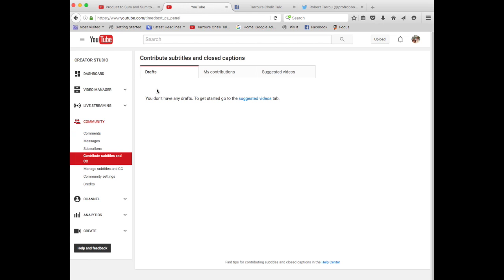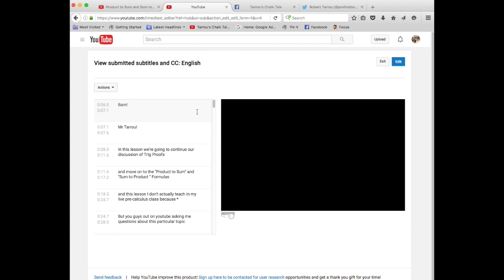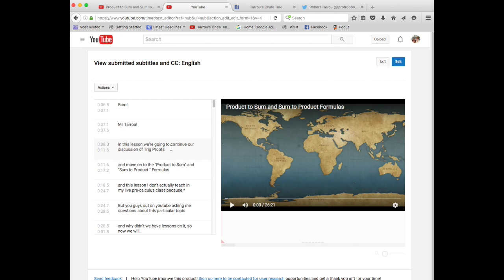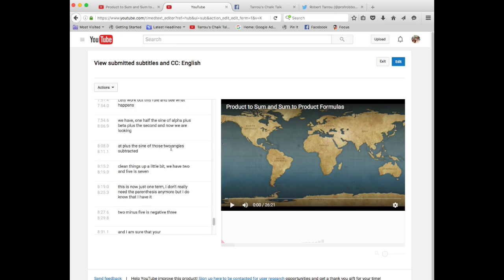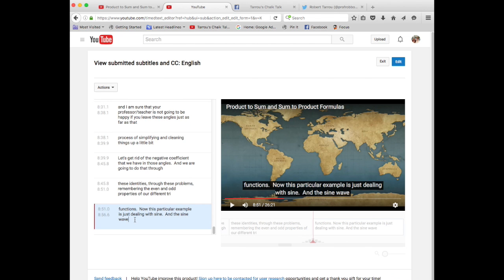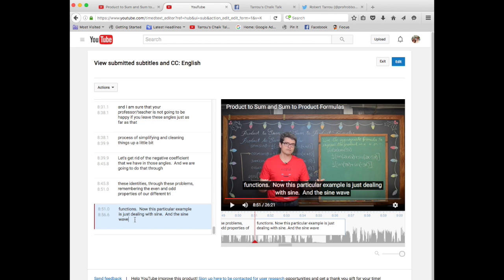If you were to just exit by the way and not submit for review, you would have a draft here. But you can go to my contributions and go back to product to sum and sum to product formulas and you will see that your work is still in there. Or if anyone has added any closed captions since you had worked on a particular video, of course, their work will be in there as well.